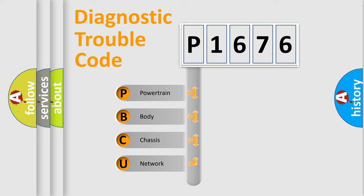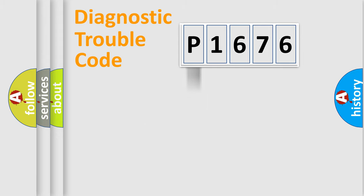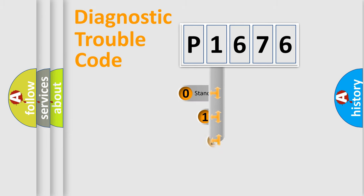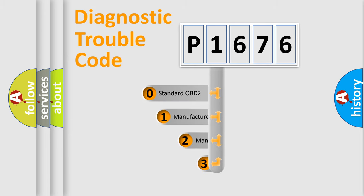We divide the electric system of automobile into four basic units: Powertrain, body, chassis, network. This distribution is defined in the first character code.